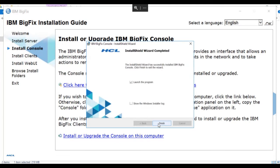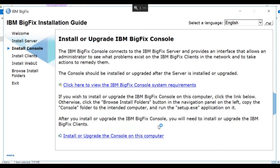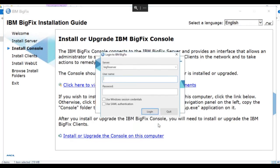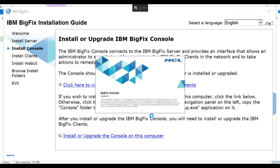Once the console is installed, we'll click Finish to launch the BigFix console for the first time. You'll notice that the BigFix server's name is the DNS alias we specified when we ran the installation generator. The username and password are the initial administrator login that we specified during the server install. We'll enter the username and the password, and log into the console for the first time.